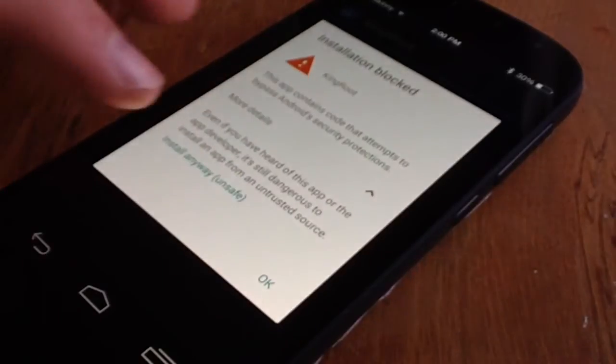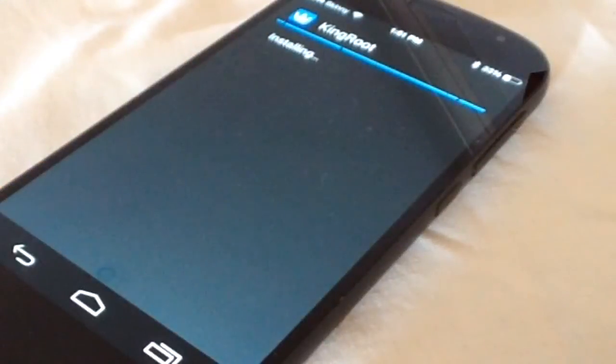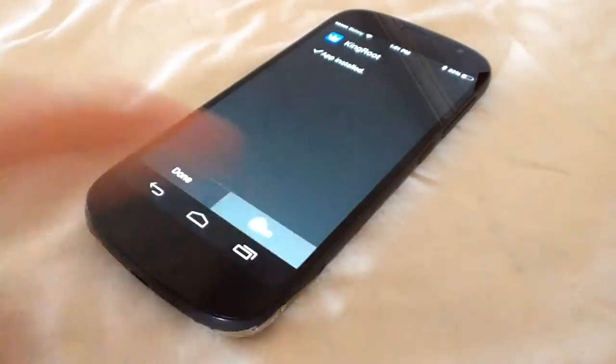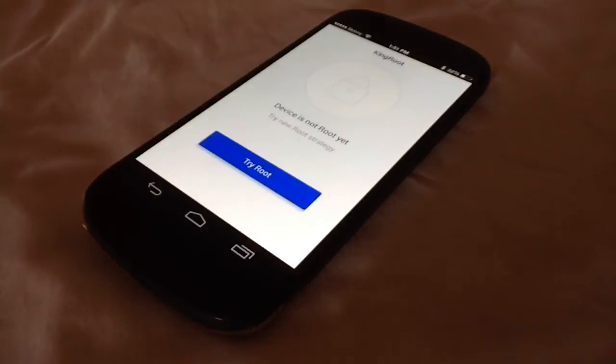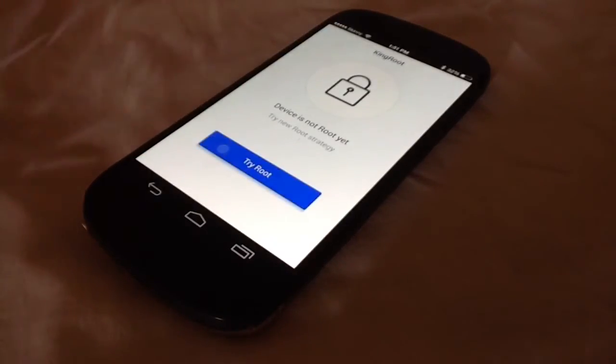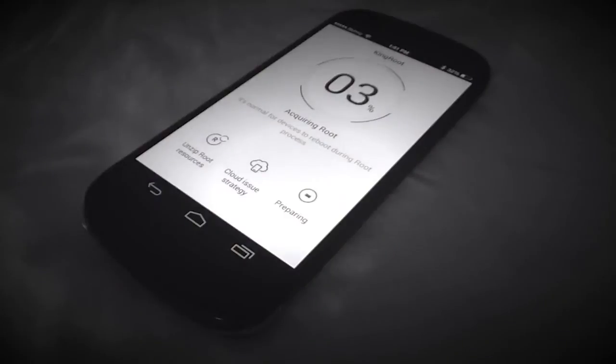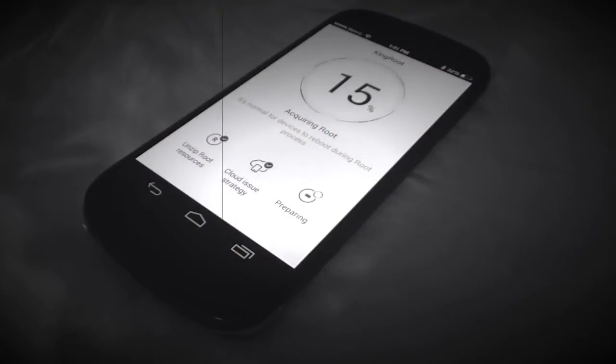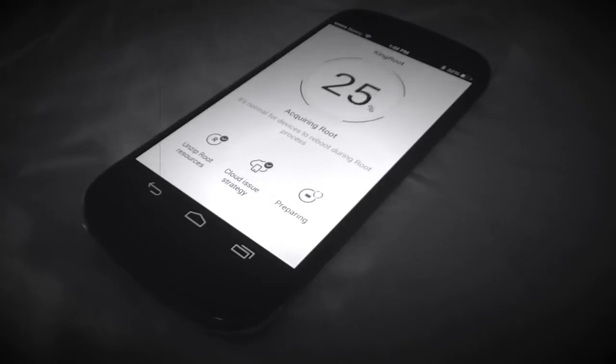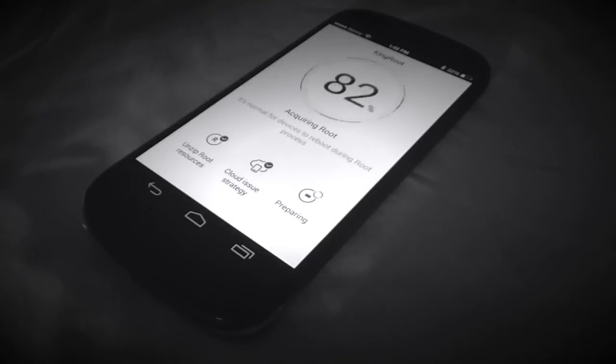Once King Root has installed, open the app, follow the instructions, and then tap Try Root. It may take a few minutes to acquire root access, but don't panic.